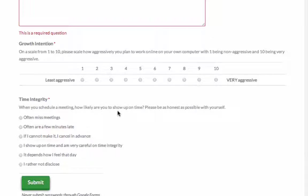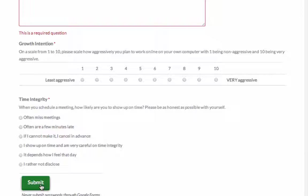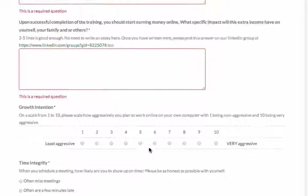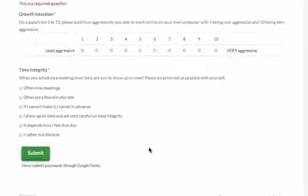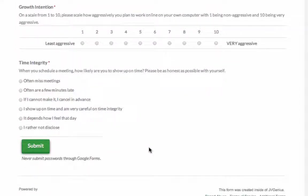And then the next question is time integrity when you schedule a meeting with you or you do you show up on time delayed and whatever the option you do and then click submit. Then once we submit congratulations you submitted the application. This is again step three and I will be back with you on the next step.